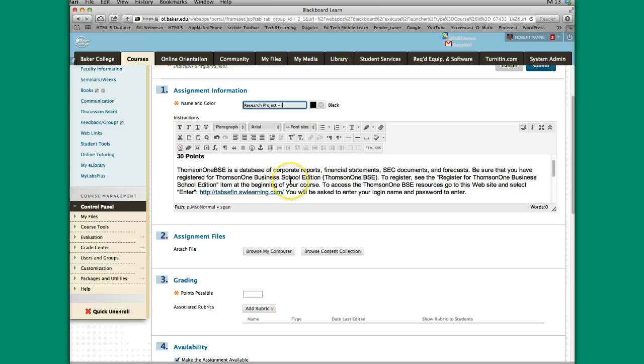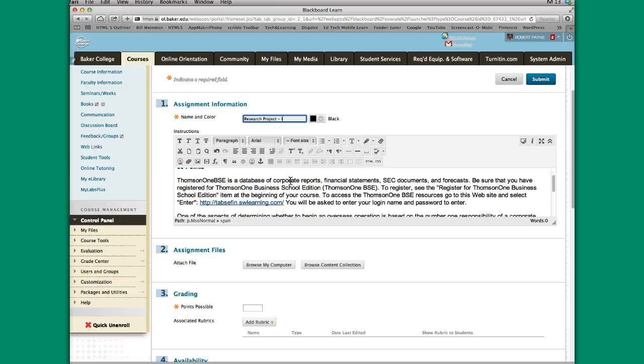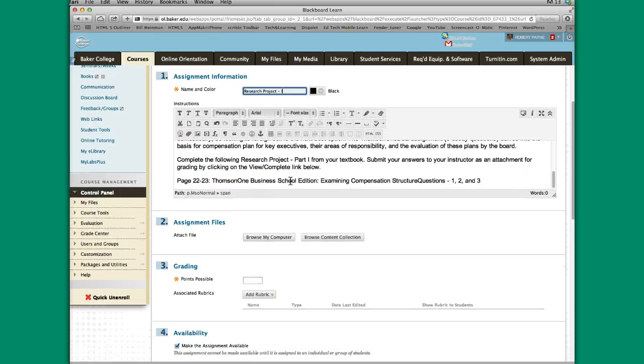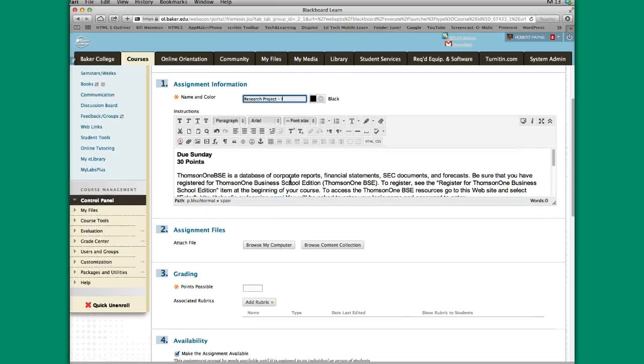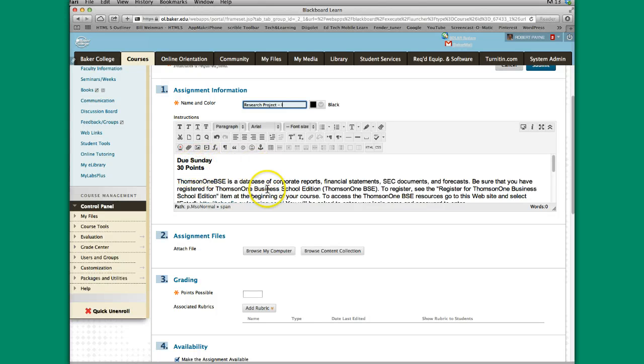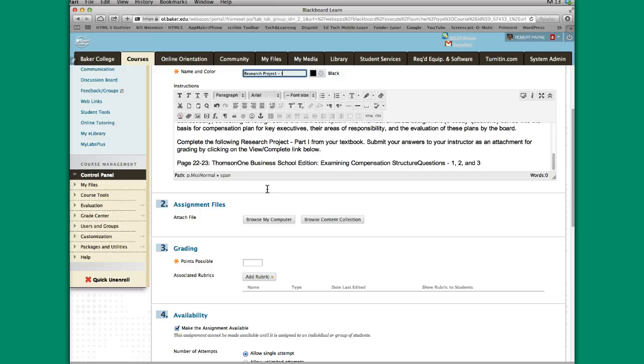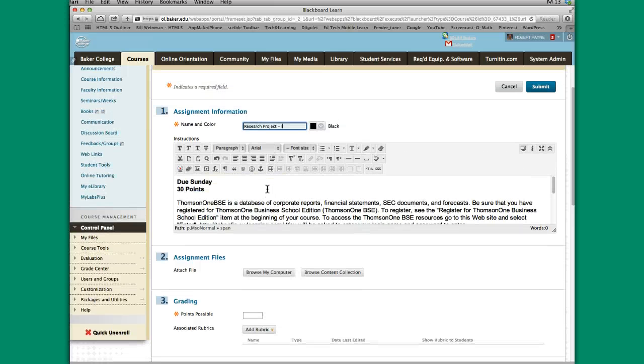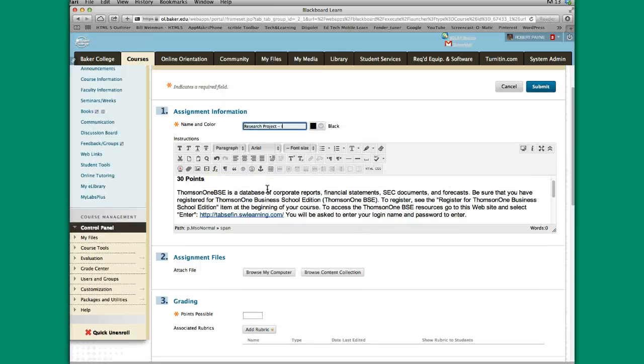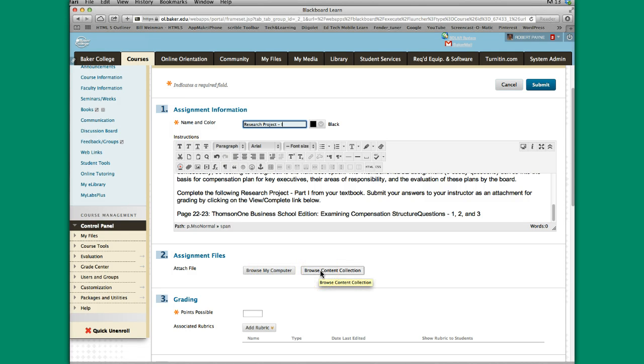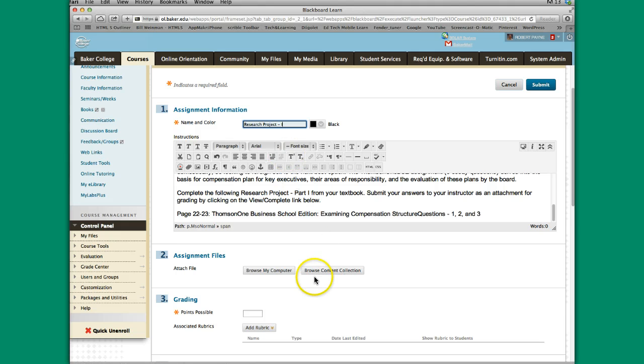I just copied and pasted stuff in here. You can do that or you can go ahead and type in here whatever you'd like. Normally the instructions are here for the particular assignment, when it's due and the point value associated with that particular assignment. I can also attach a file by clicking on Browse My Computer or Browse Content Collection if something I have that I want to be linked to this particular assignment link submission spot is in the Content Collection or My Files.